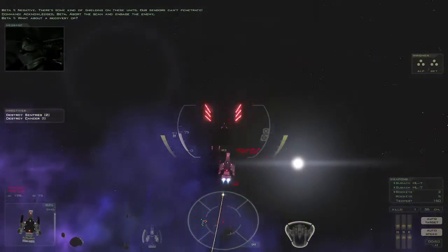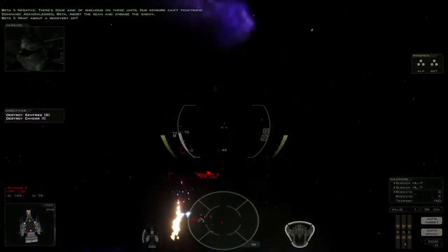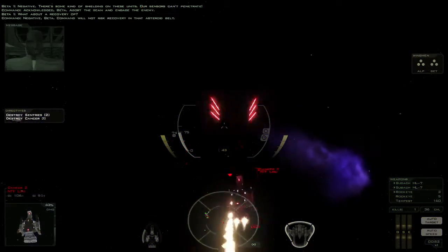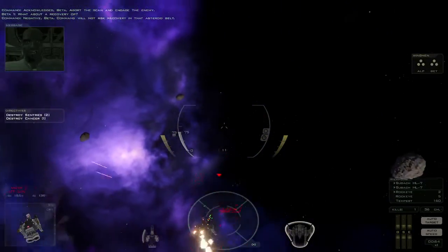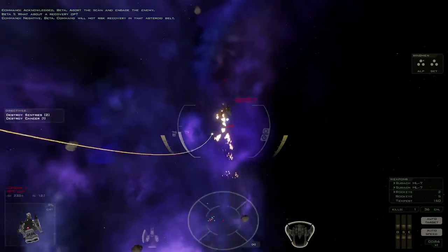What about a recovery op? Negative, Beta. Command will not risk recovery in that asteroid belt.